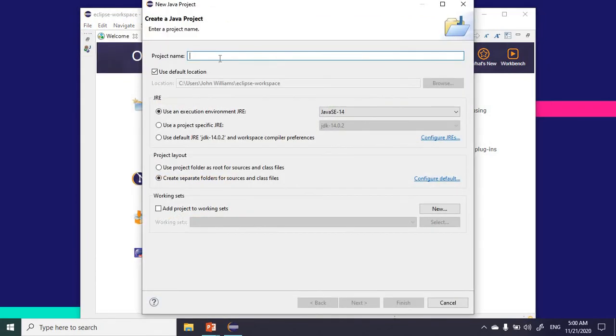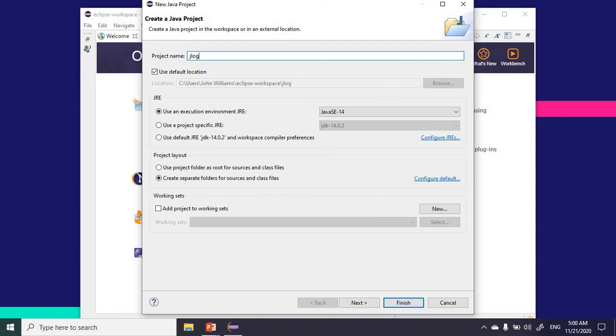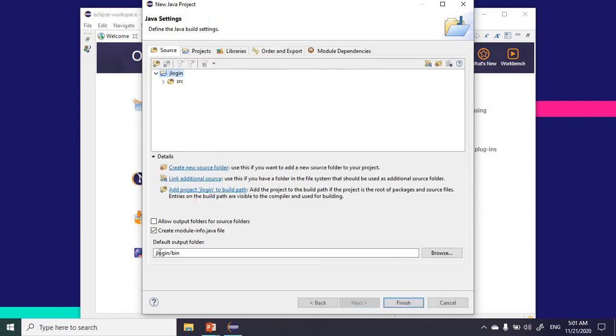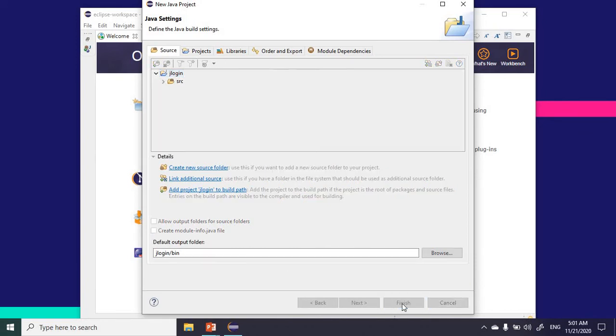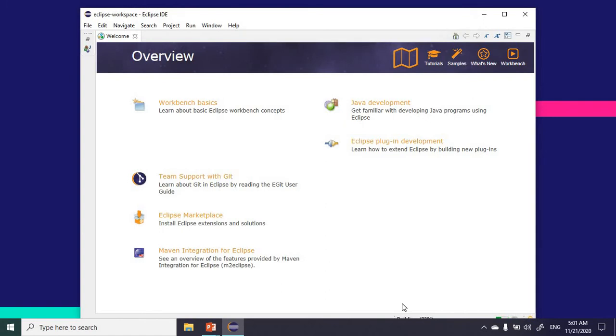Let's call it jlogin. I'm just going to uncheck create module info and click finish.